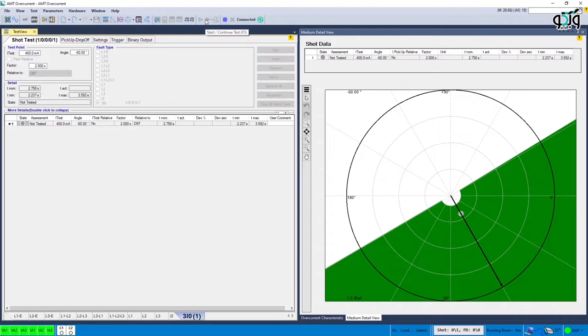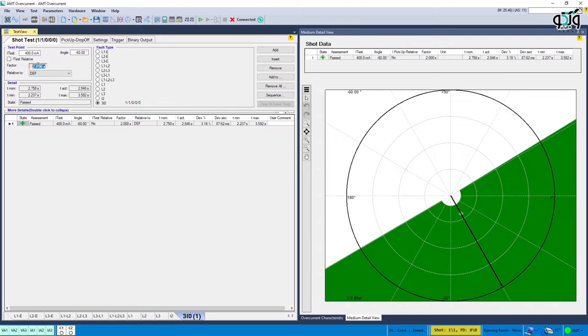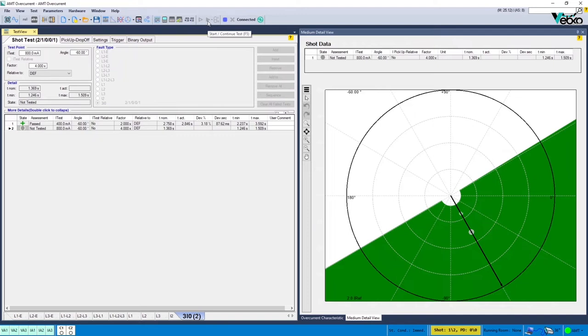This process can be continued by injecting 4 times the specified current. Also, some shots can be set to ensure inactivity of the relay in the blocking area and the test can be continued at the border of operation angles by adding new points.